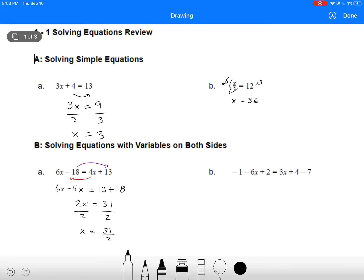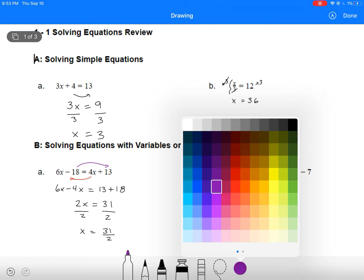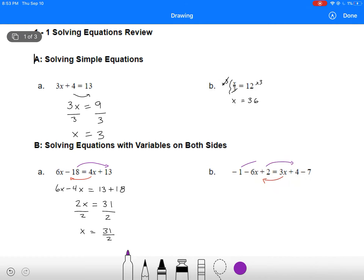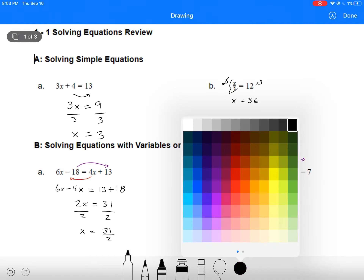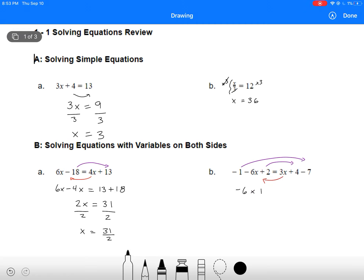Here we've got a couple more terms, but we're going to do the same approach — move all our variable terms to one side and all our number terms to the other side. So here we've got minus 6x minus 3x. On the right-hand side we're going to have 4 minus 7, plus 1, minus 2. On the left side this leaves us with minus 9x. 4 minus 7 is minus 3, plus 1 is minus 2, minus 2 again is minus 4. And then we're left with x equals 4 over 9 — a fraction, no problem.